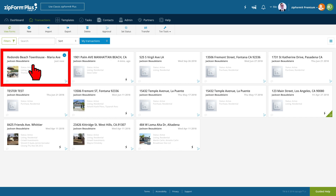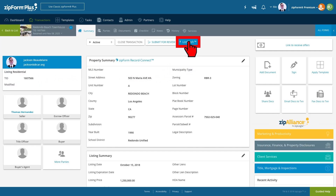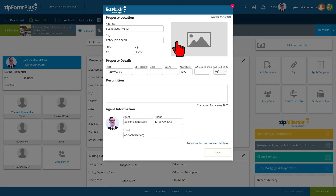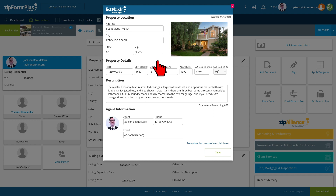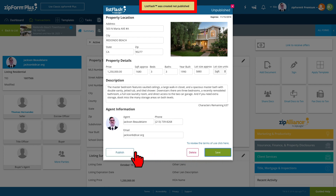To create a ListFlash, we will start by opening up a listing transaction. From the Summary tab, we will click the ListFlash button. Property details are auto populated from the Property Summary tab. Once you add bed and bath information, a short property summary, and a photo, you are ready to click Save, then click Publish. Your ListFlash is now live.